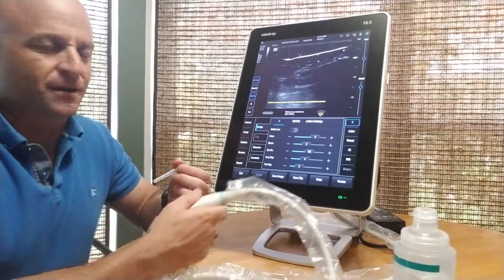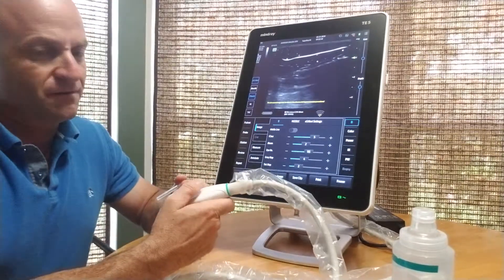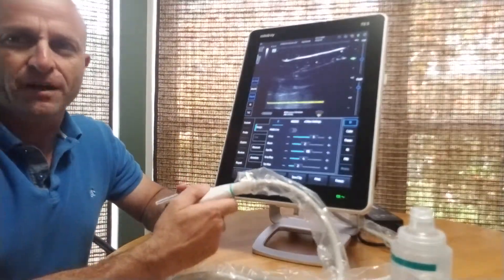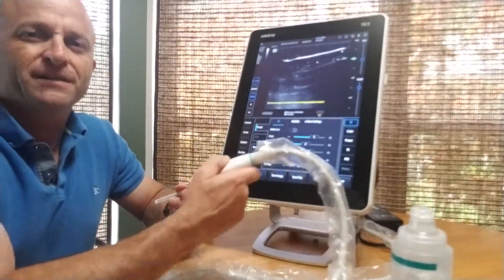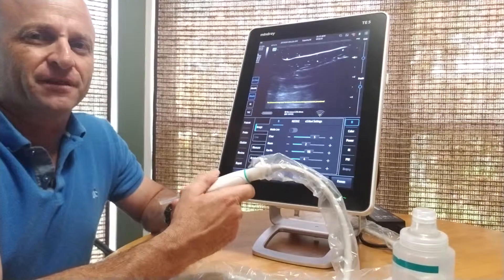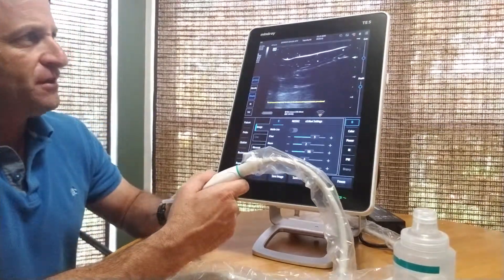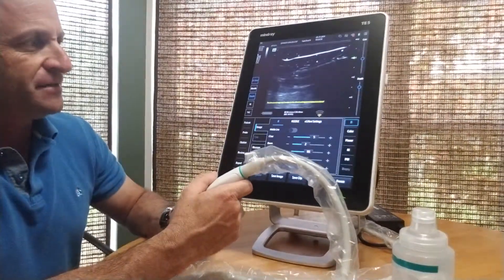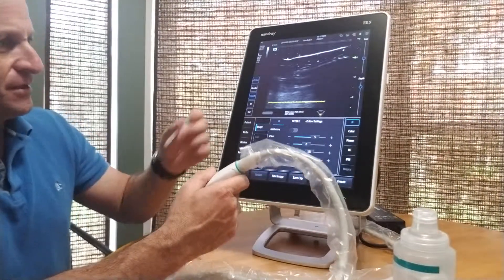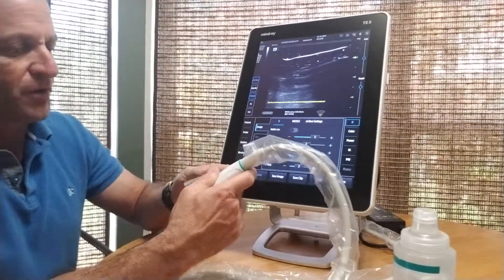Here we are with the imaging again with the TE5 with the e-spatial navi feature. Very easy to use — we select it and we calibrate it.